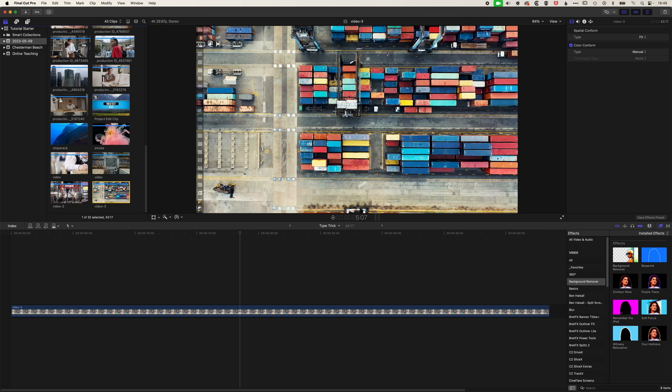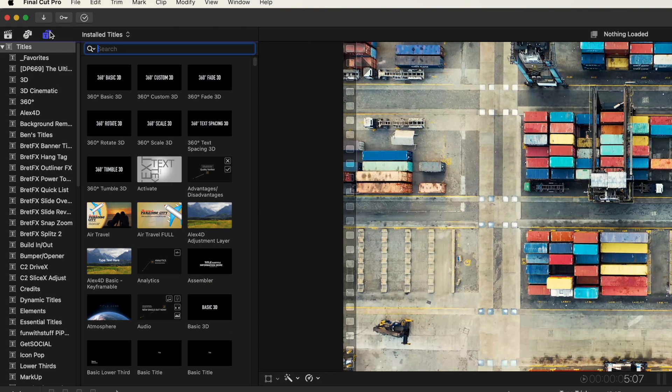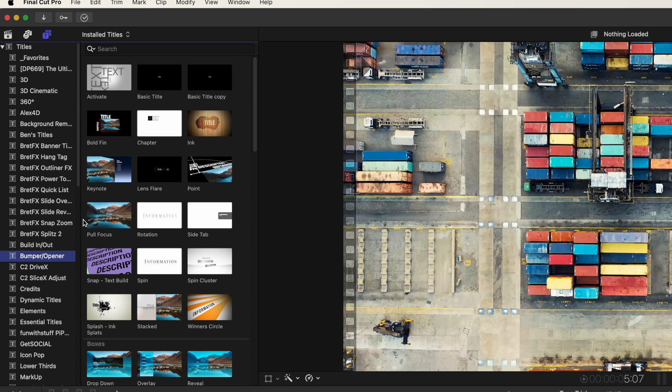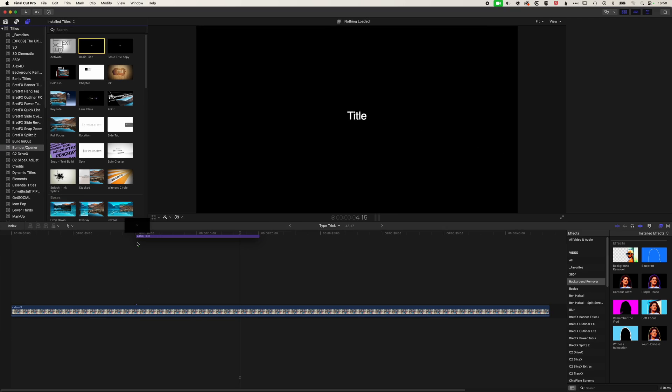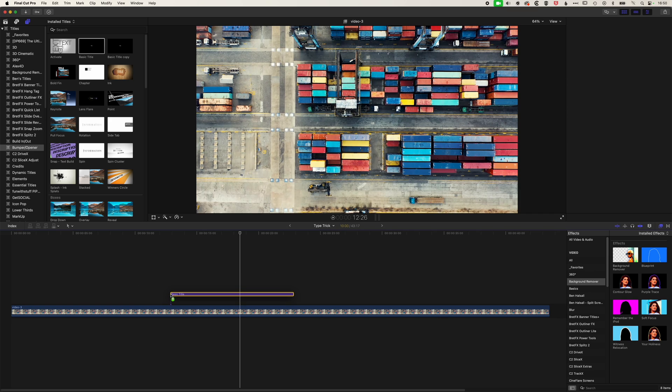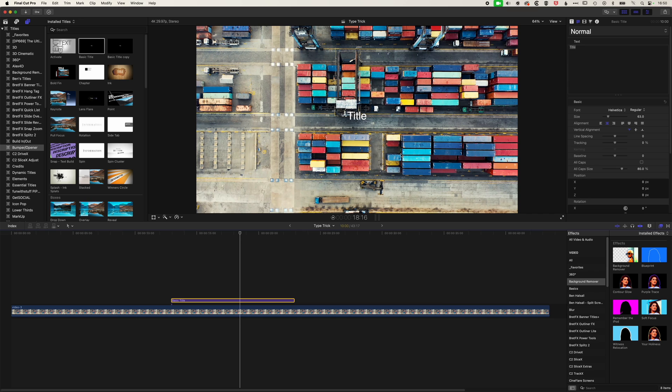So first thing we're going to do here is come up to the top left. We are looking for our titles and generators. We are looking in the titles for the bumper and open the titles. So just a very basic title that we can add here. We're going to drop this down to the timeline and really what we're looking at doing here is creating some basic icons wrapped in a circle within Final Cut Pro.